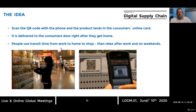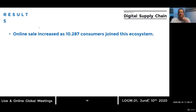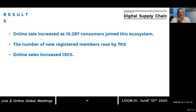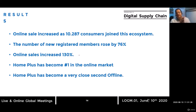People are able to use their transit time from work to home to shop, then save time afterwards. A few results: online sales increased as more than 10,000 new consumers joined the ecosystem, the number of new registered members in the fidelity programs rose by 76%, and online sales increased by 130%. Home Plus became number one in the online market and a very close second in physical stores.